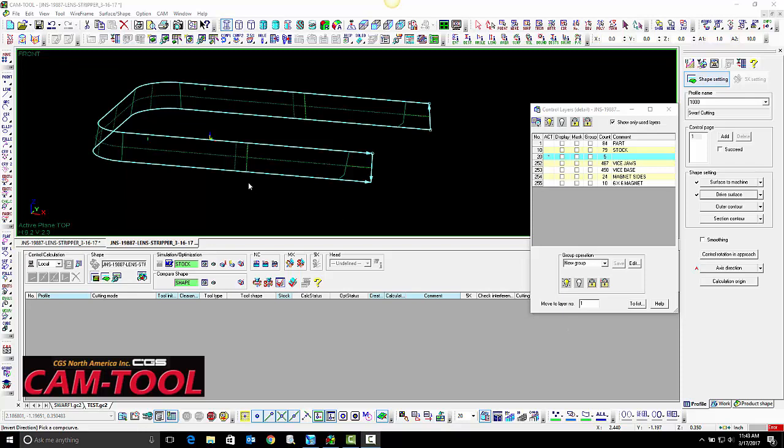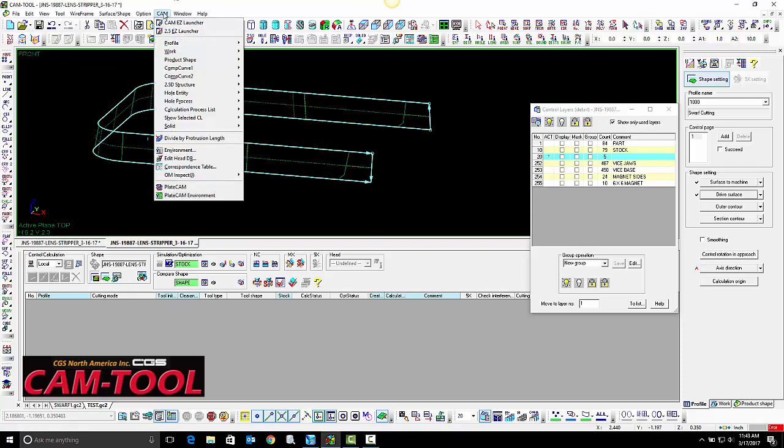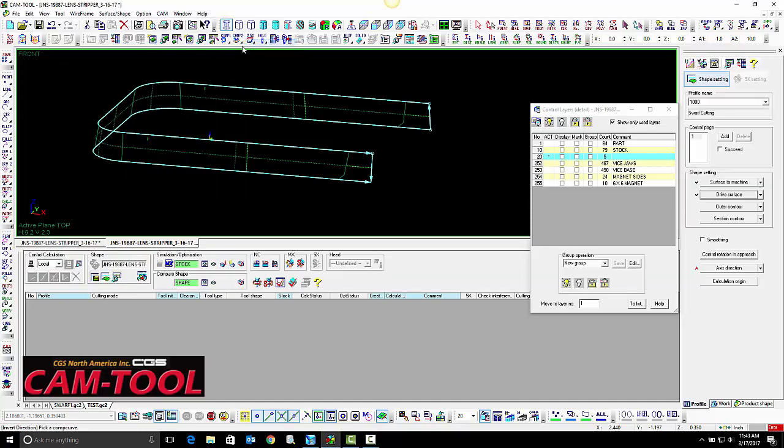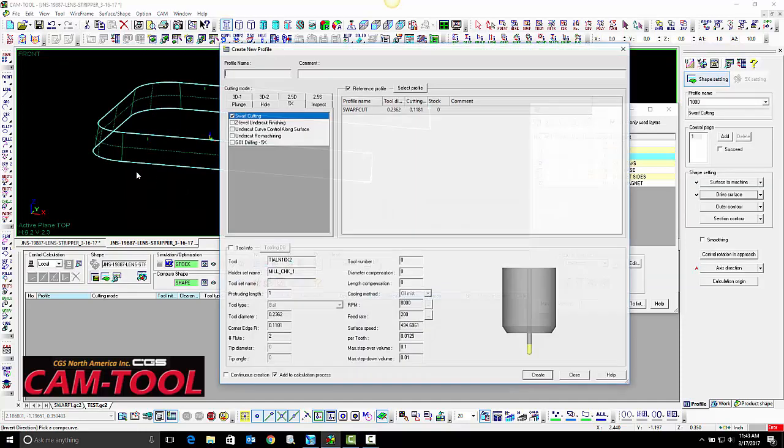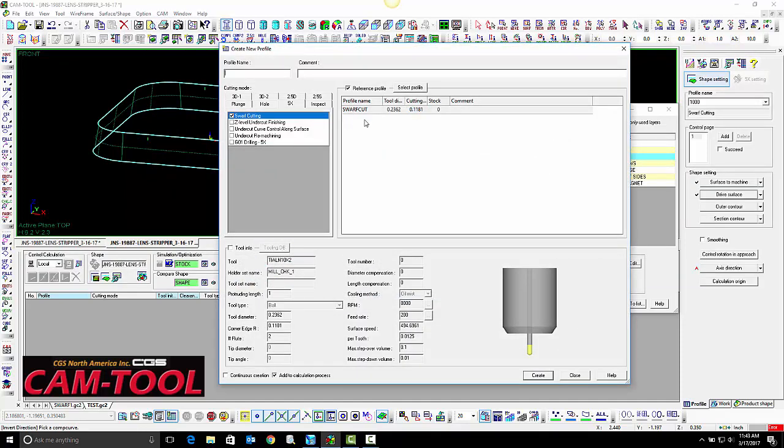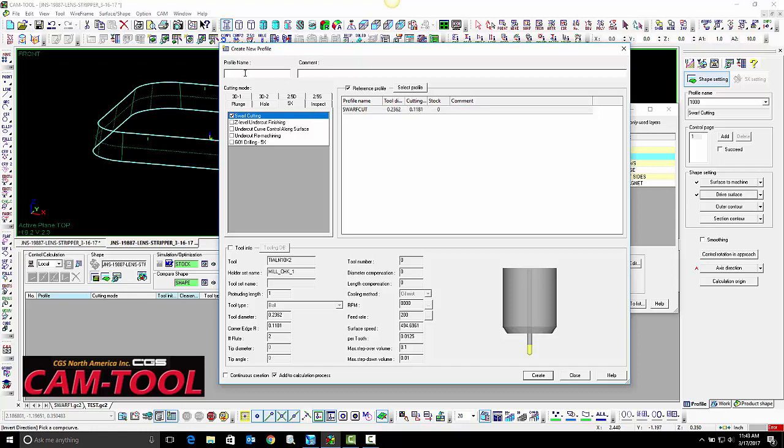The next step is to create the profile. Select the swarf cutting program. Make sure the correct template is selected. We are going to call this program SWARF.